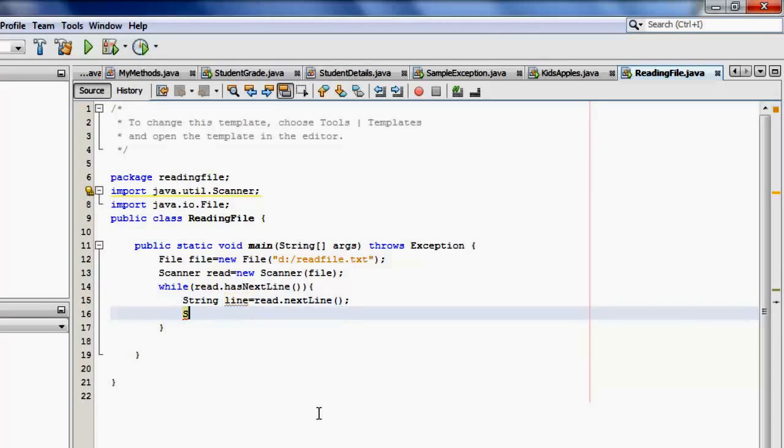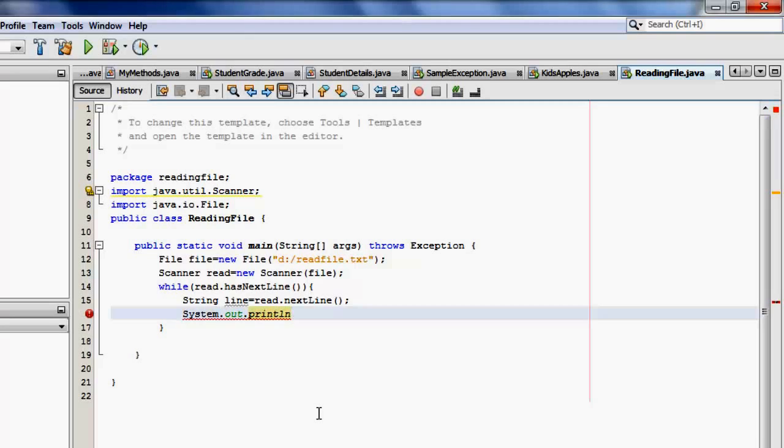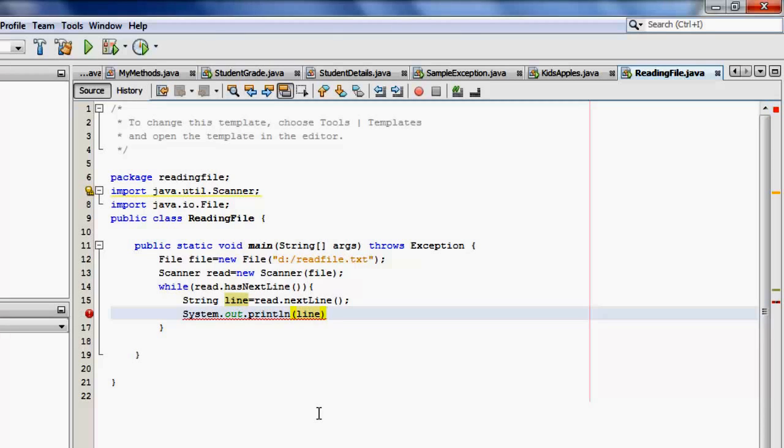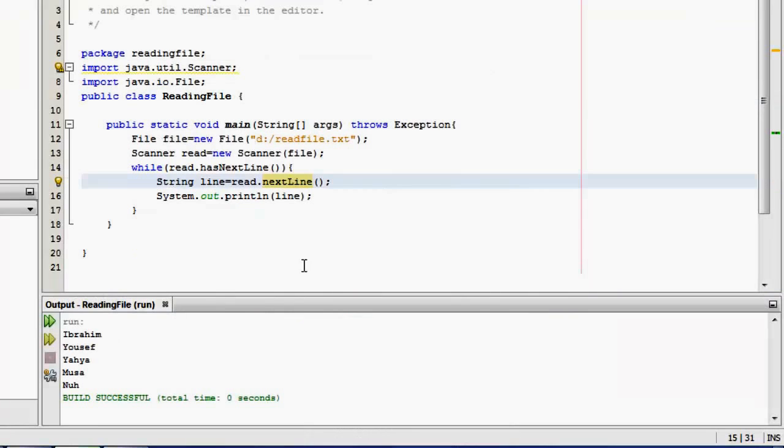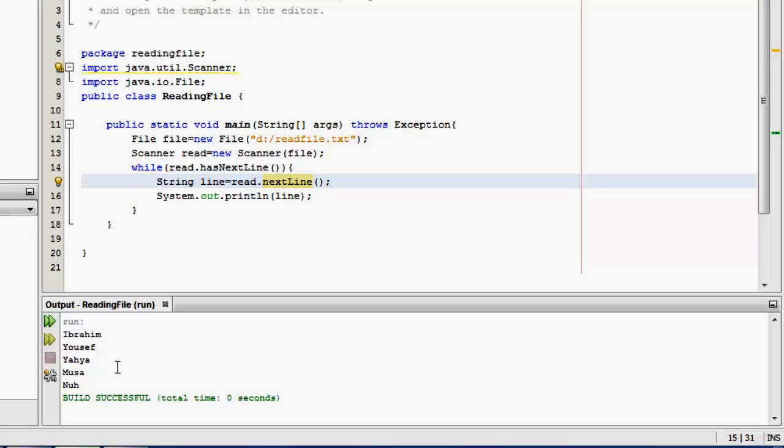Now we're going to display that line on the console, system.out.println, line. Okay. Now of course we can run it now. Okay, that's it. So we can now see the five names from the readfile.txt file.